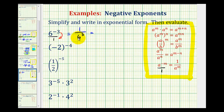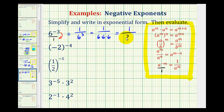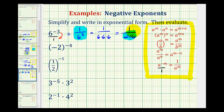Because we have a numerical base, we can evaluate this. This would be six times six times six, so we'd have one all over 216. Here's the expression simplified in exponential form, and here's the fraction when we evaluate it.